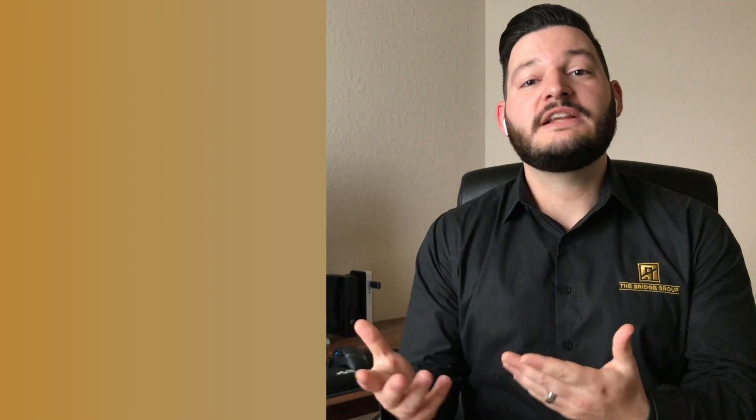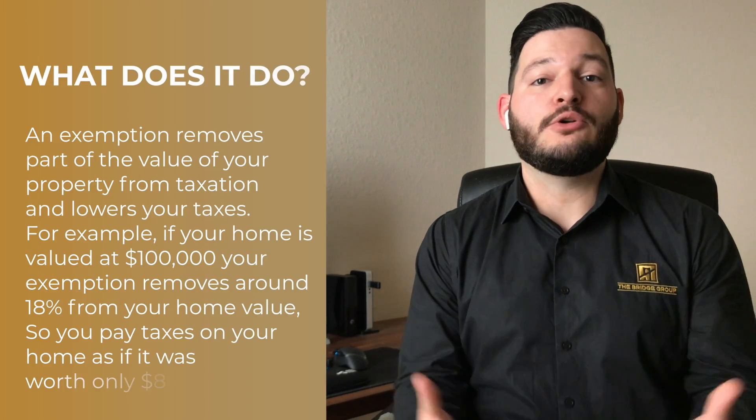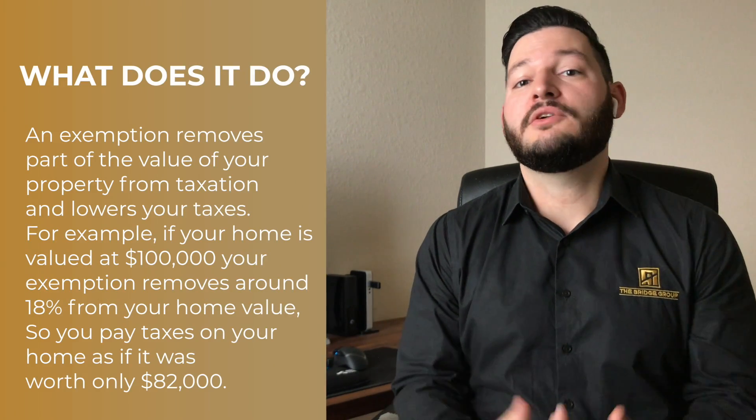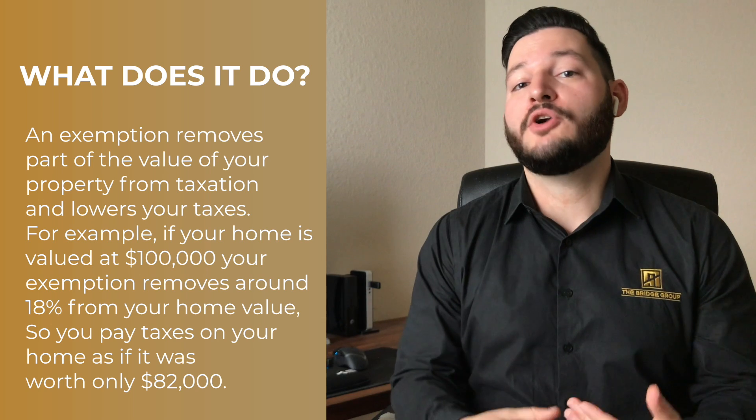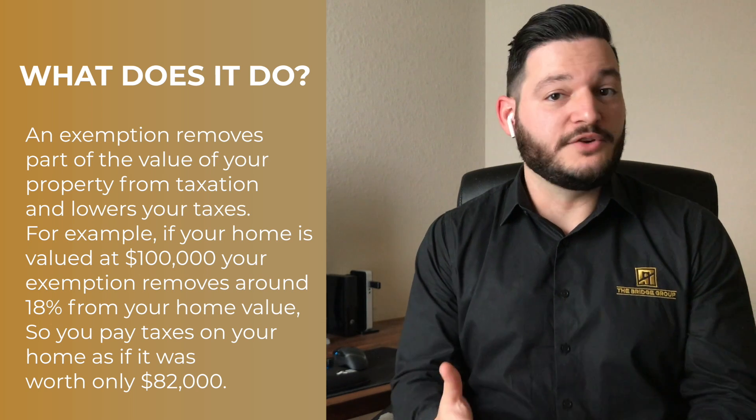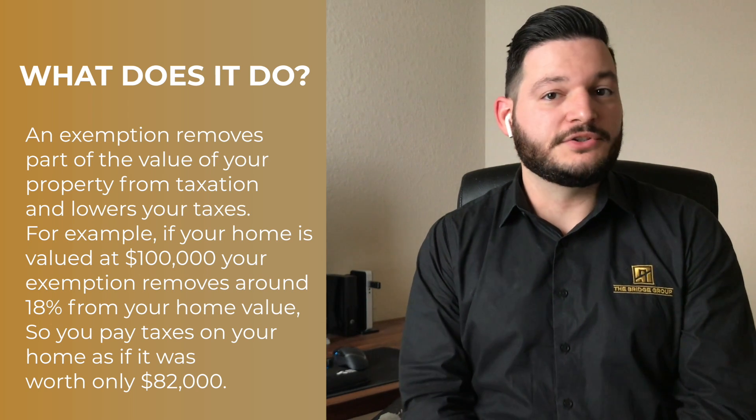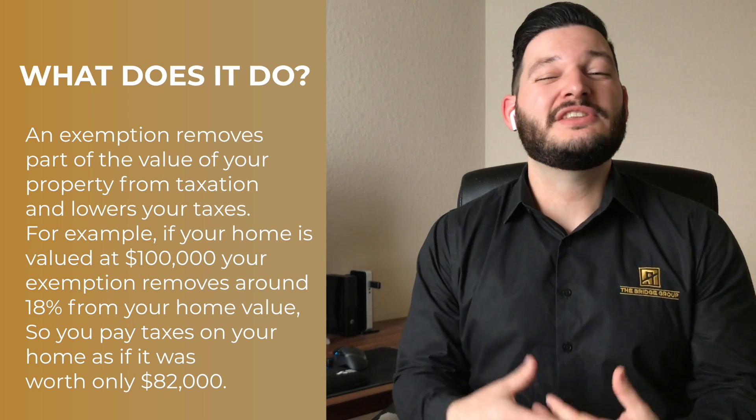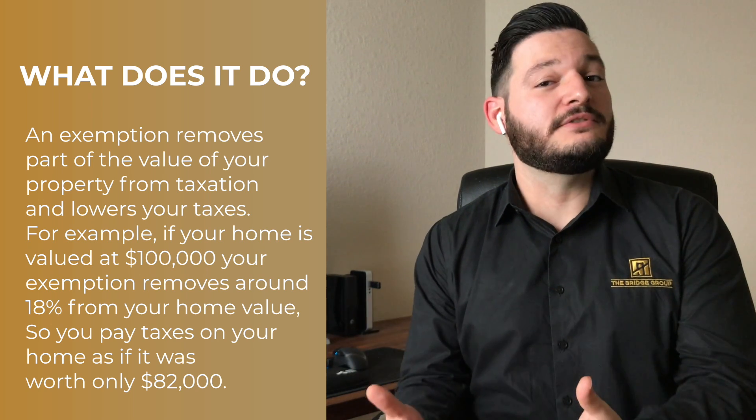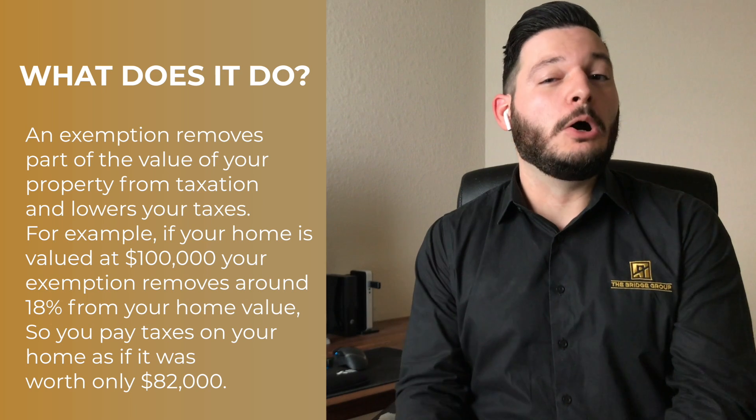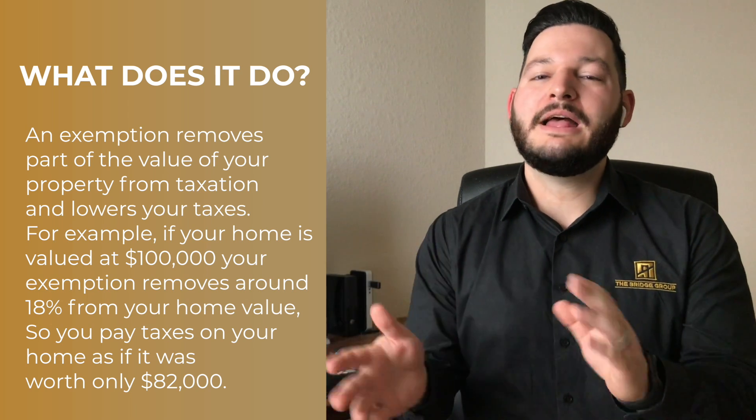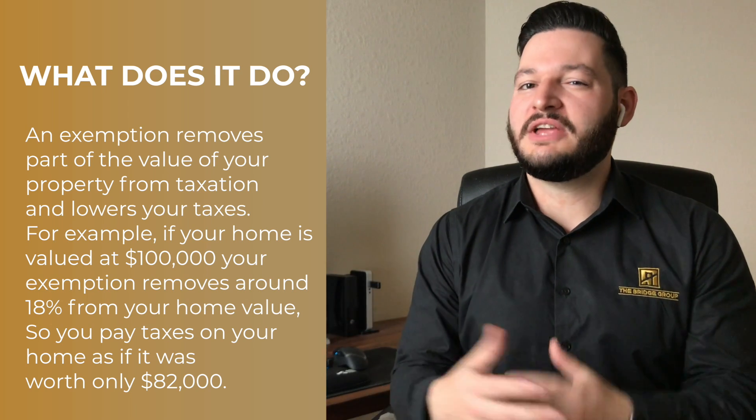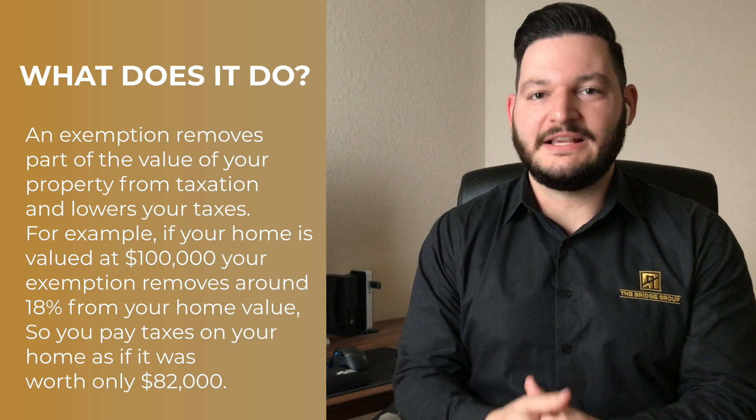So now that you know that you qualify for this homestead exemption on your primary residence, what does it actually do for you? Well, the simplest way to explain it is every single year when you pay your property taxes, part of it is based on the value of your home. So let's say for instance, your home is worth $100,000. The homestead exemption essentially discounts the value of your home by about 18% as a rough estimate.